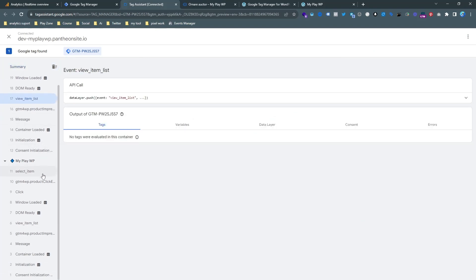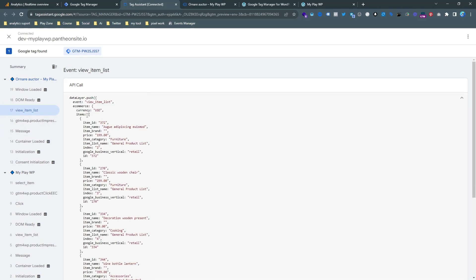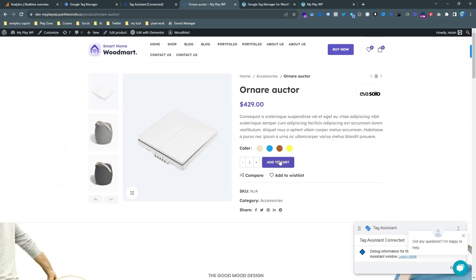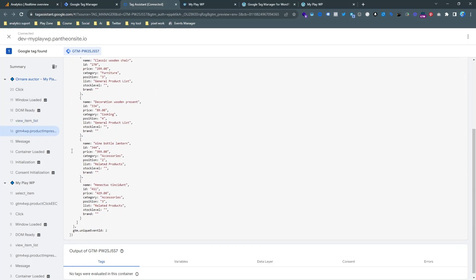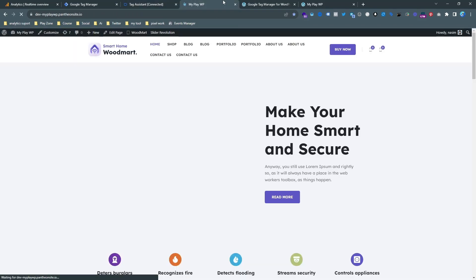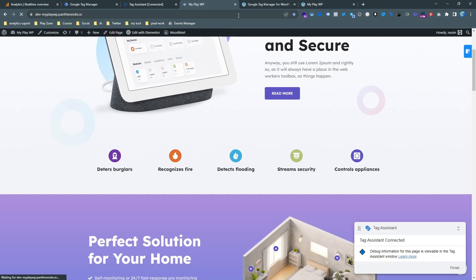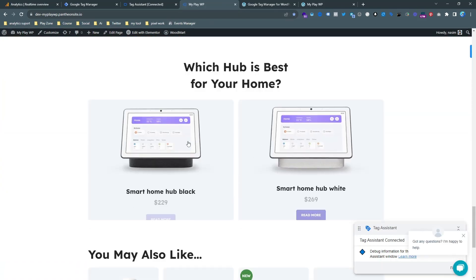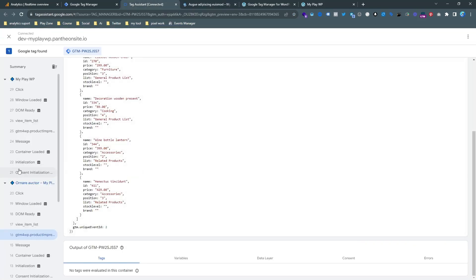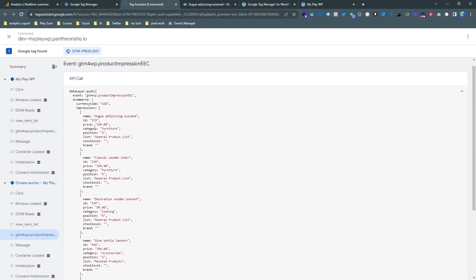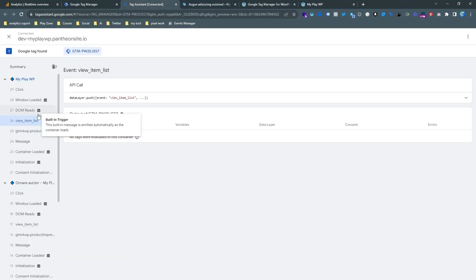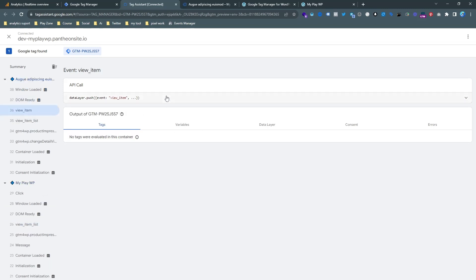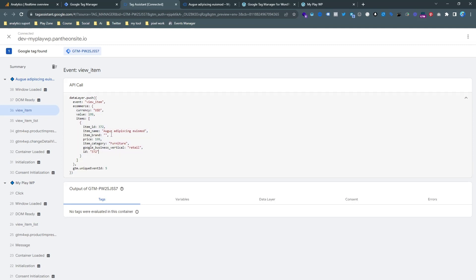You can see the 'view_item_list' event and the data layer data coming through. If I go to another product page, you will be able to see the 'view_item' event showing here. It is loading and — yes, here it is. This is the view_item event and the GA4 data layer is ready. We need to send this information to our analytics dashboard.